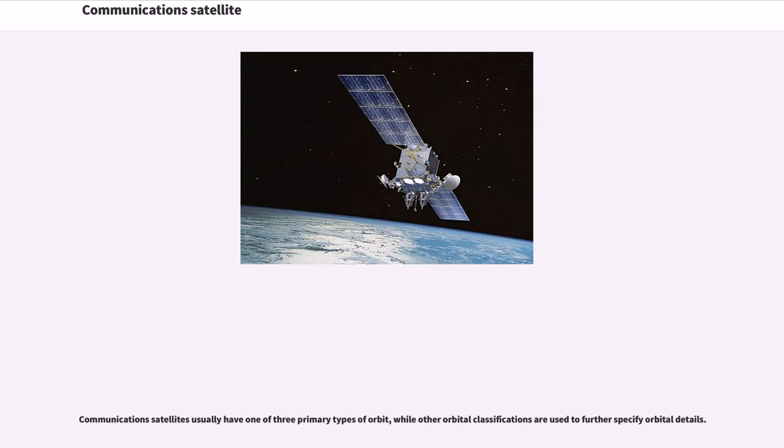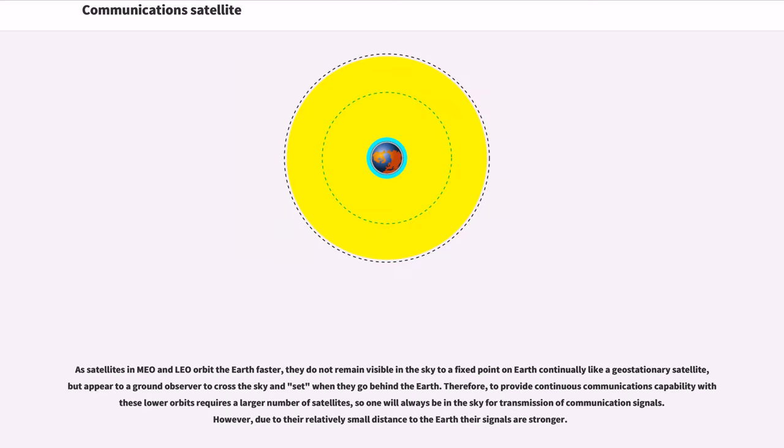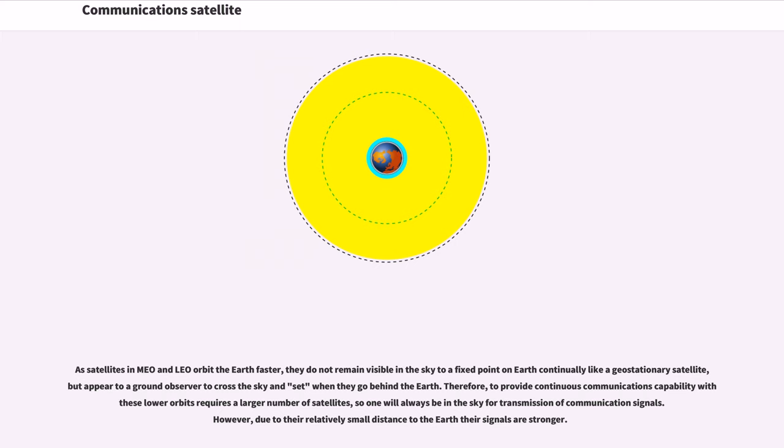Communication satellites usually have one of three primary types of orbit, while other orbital classifications are used to further specify orbital details. As satellites in MEO and LEO orbit the Earth faster, they do not remain visible in the sky to a fixed point on Earth continually like a geostationary satellite, but appear to a ground observer to cross the sky and set when they go behind the Earth. Therefore, to provide continuous communications capability with these lower orbits requires a larger number of satellites so one will always be in the sky for transmission of communication signals. However, due to their relatively small distance to the Earth their signals are stronger.